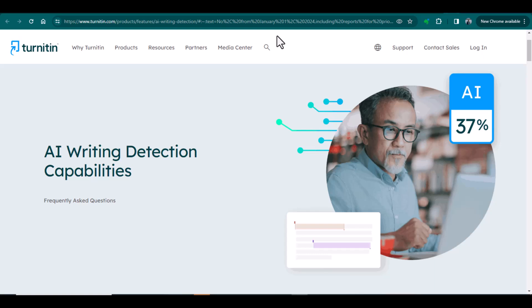Bismillahirrahmanirrahim. Hello everyone, welcome to my channel Research and Analysis. My name is Dr. Kamran. There is an important announcement regarding Turnitin AI detection reports. Since the launch of Turnitin AI detection in April 2023, we were having both the plagiarism and AI detection reports, but unfortunately we can't have the Turnitin AI detection report under the standard Turnitin license.